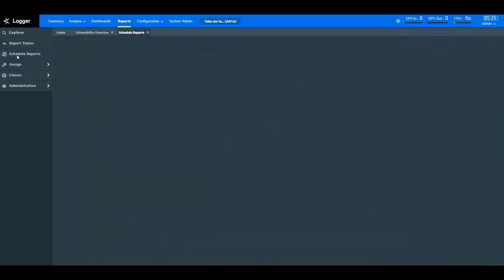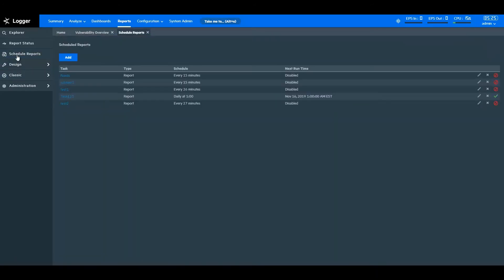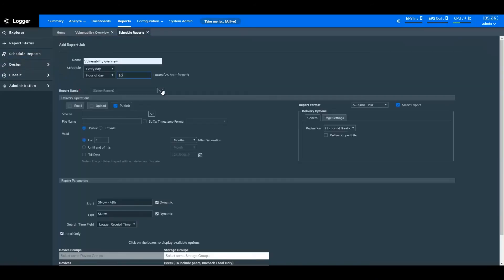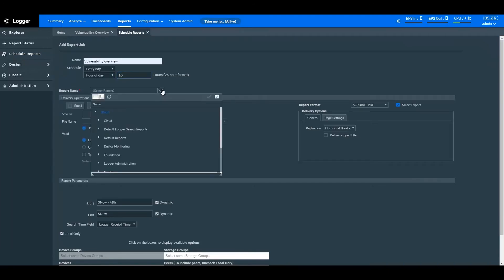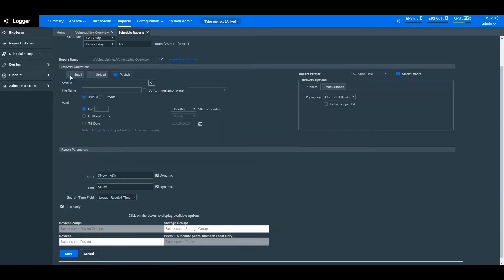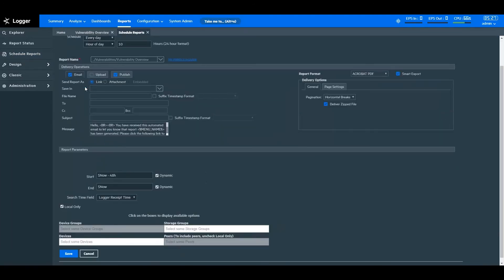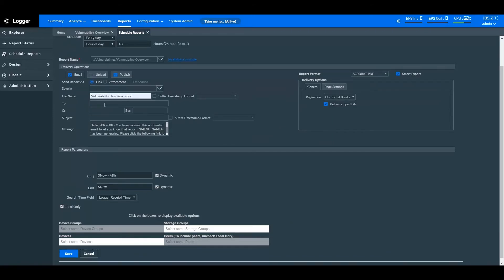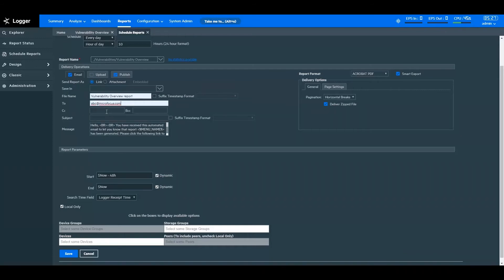You can also schedule the reports to deliver them to preferred recipients. ArcSight Logger reports give you the ability to schedule reports to various channels in various formats. You can schedule the reports to multiple recipients at once. You can simultaneously email, upload, and publish the reports.